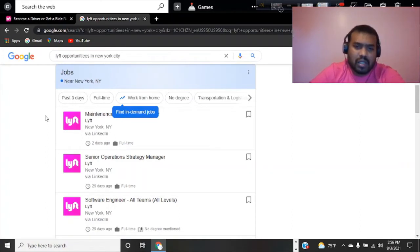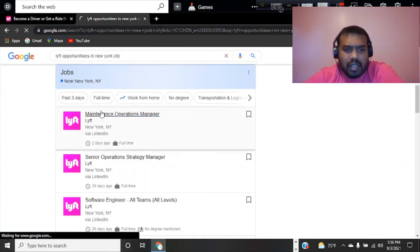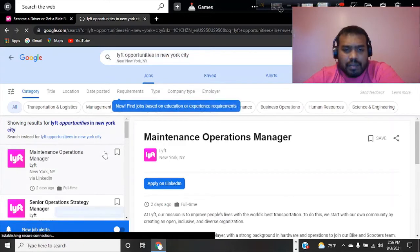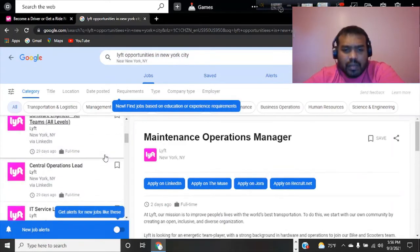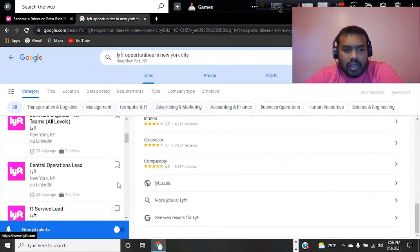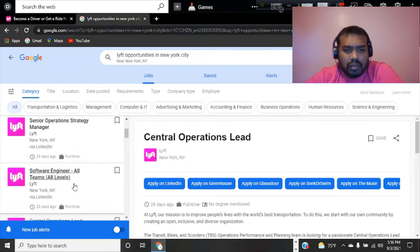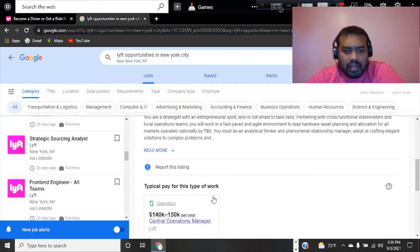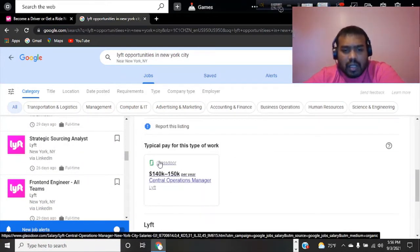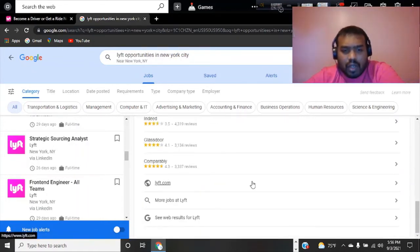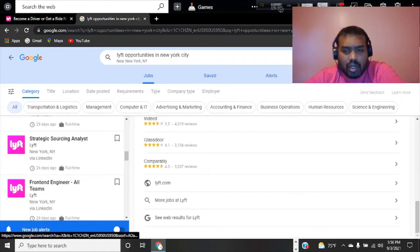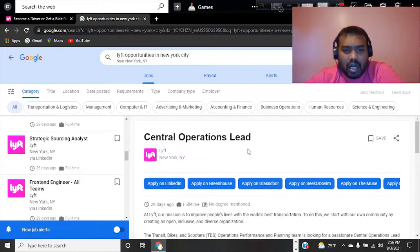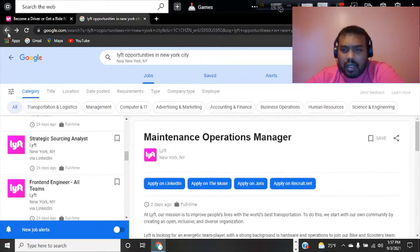These are all the Lyft opportunities right now. They're offering $40,250 per year to make sure that you can have this kind of capability.